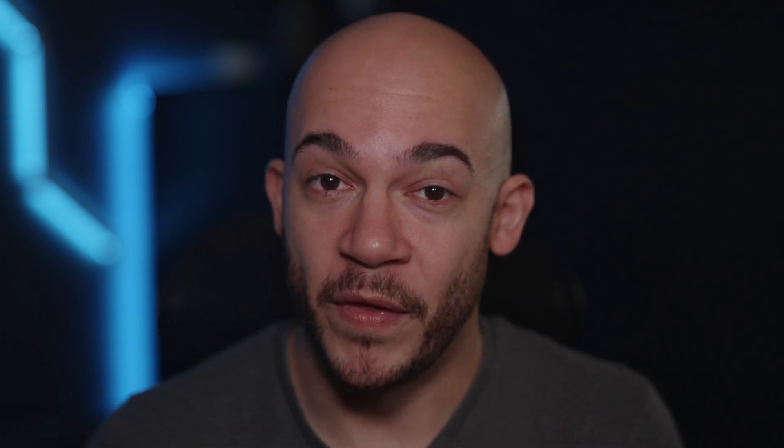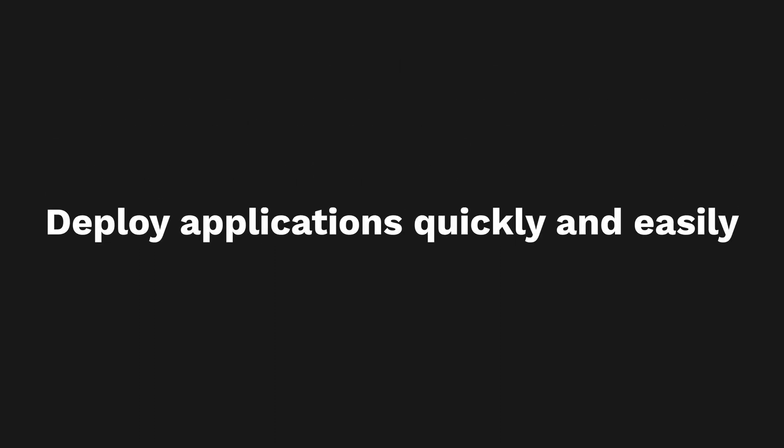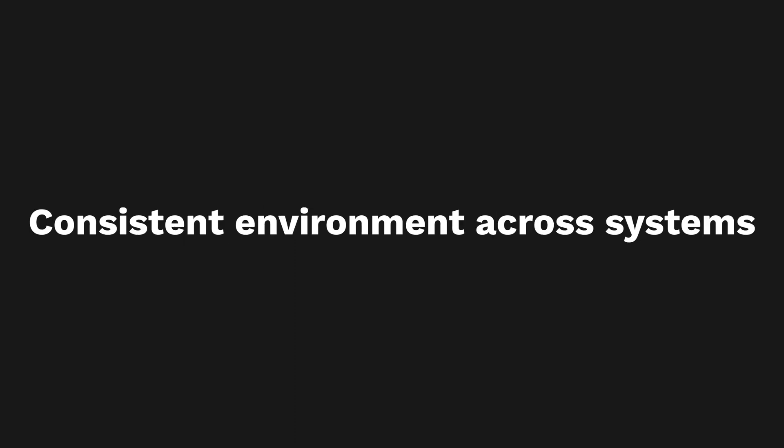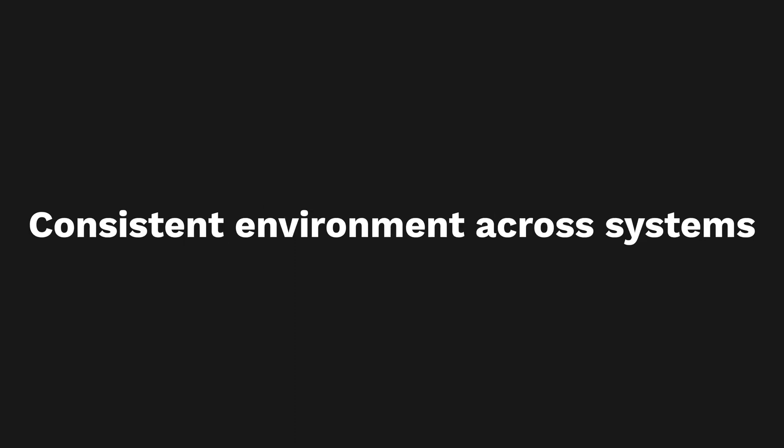Today I'm going to talk about Docker and why it's the business for running applications. With Docker, you can isolate applications for enhanced security and performance, share and deploy applications quickly and easily, and enjoy a consistent environment across systems. Trust me, you will be thanking me for Docker making your life much easier.